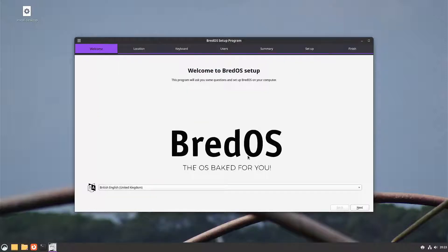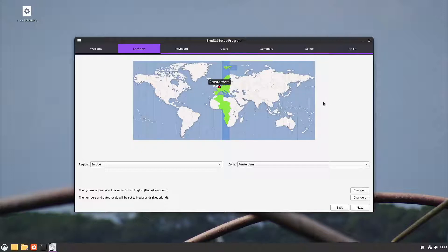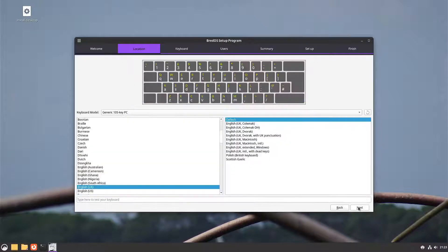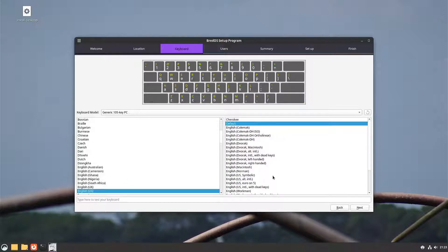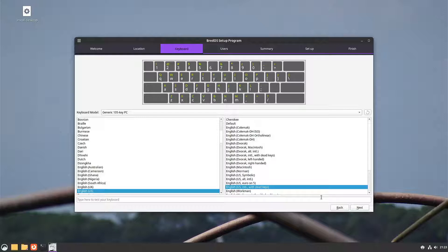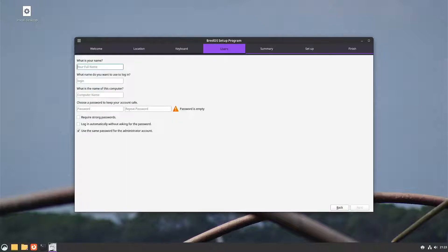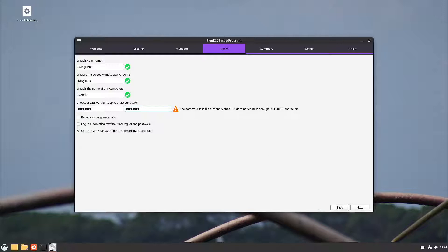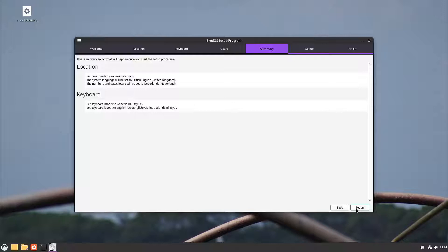I'll go for British English. I have connected Ethernet so it also picked up my location. I'll go for the US International keyboard layout and set up a user. It seems we're good to go, so we'll just click Setup.